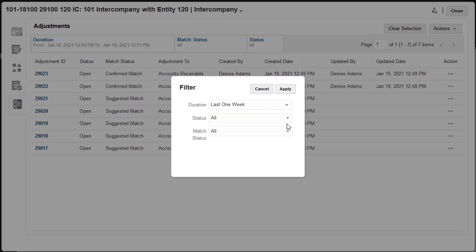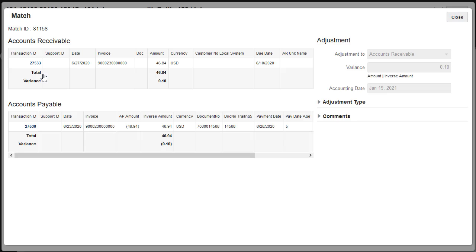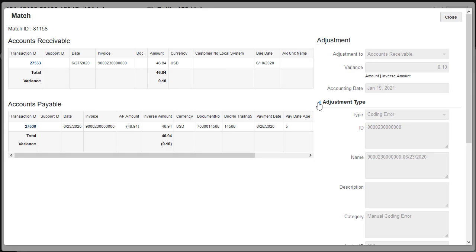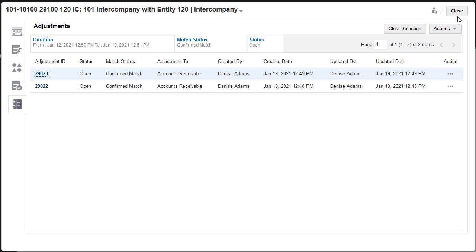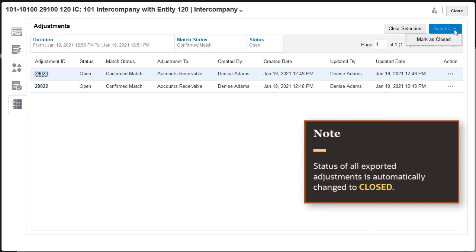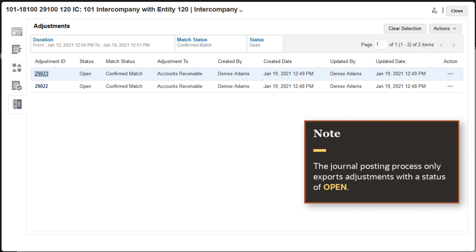I'll filter the list to show confirmed matches with open adjustments for the last week. Click the Adjustment ID to view the adjustment details. You can use the Actions menu to close or reopen adjustments. Note that when you export adjustments to journals, the status for all adjustments included in the export is automatically changed to Closed. This is done so the journal posting process knows which adjustments have already been extracted. The journal posting process only exports adjustments with the status of Open.